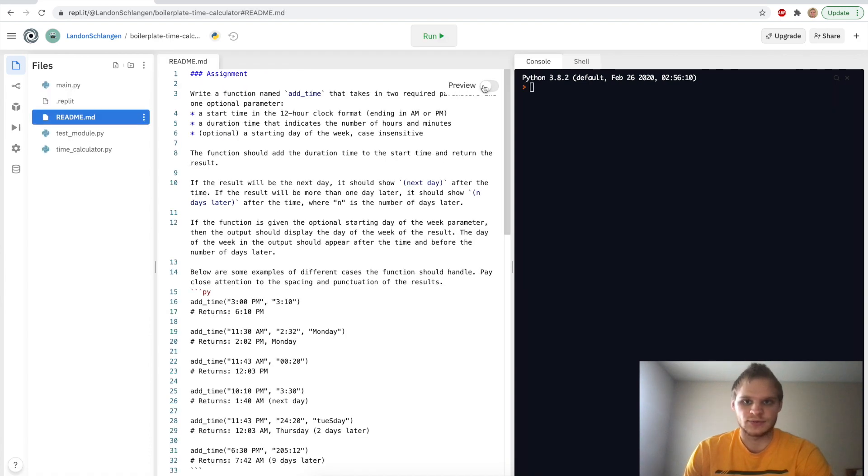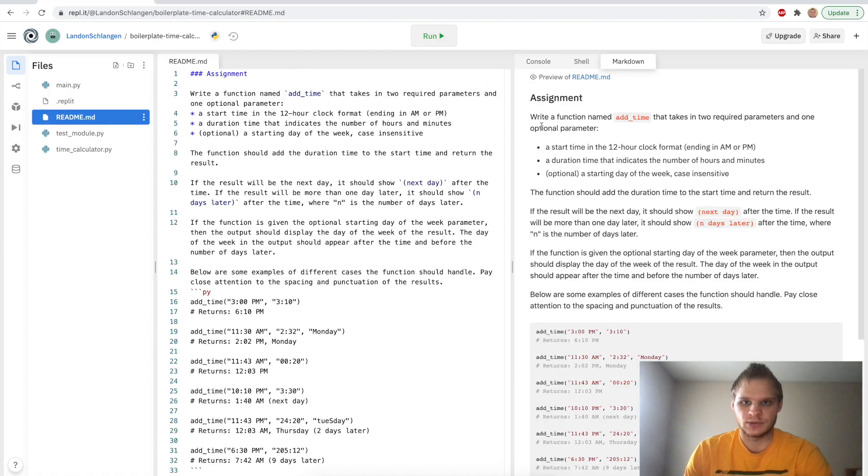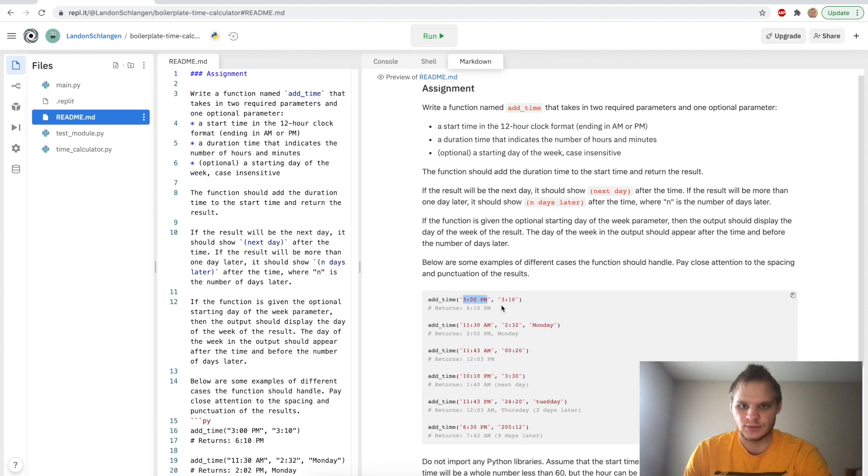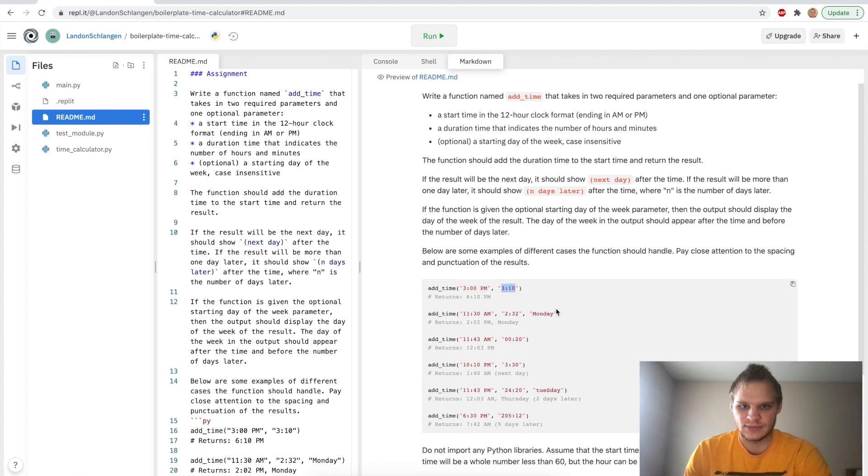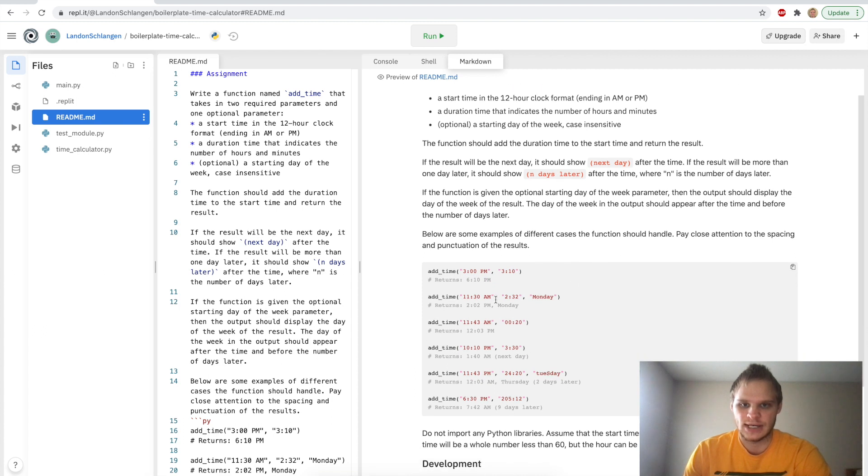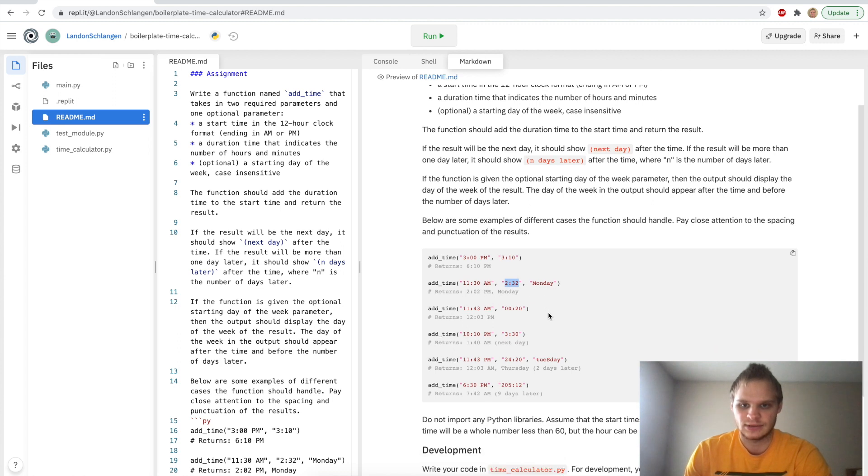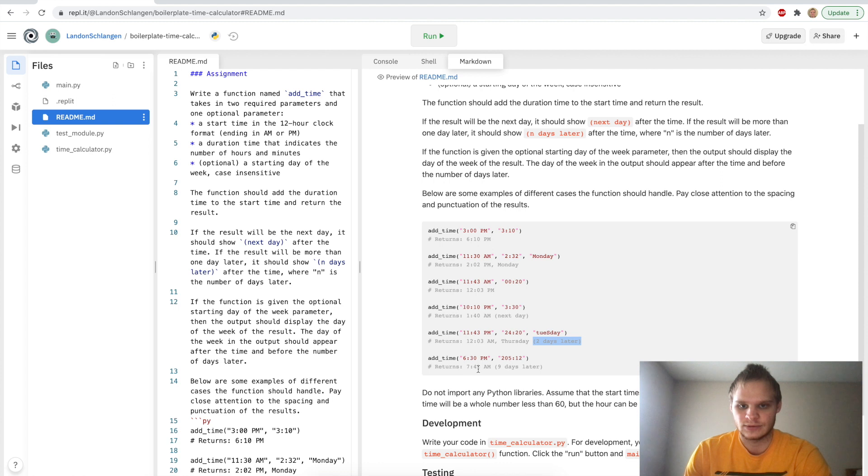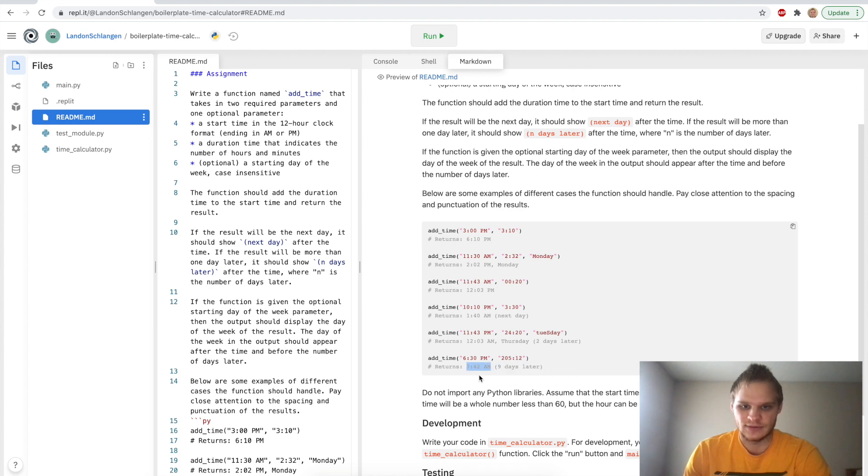Alright, next thing we want to do is look at the README, and we can preview it. So what we want to do is add the time that we list here onto the time we have listed in the first parameter. So we want to add 3 hours and 10 minutes to 3 o'clock p.m., and it will return 6:10 p.m. Or if we add 2:32 to 11:30 a.m., it will return 2:02 p.m. on Monday. If we add 2,420, so that's like a whole day plus 20 minutes, then it will say returns 12:03 a.m. on Thursday and then two days later.